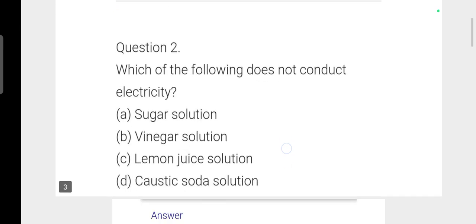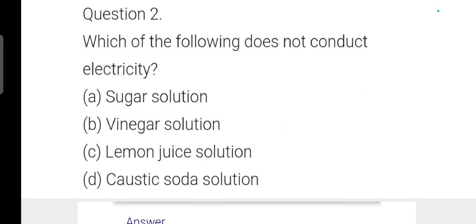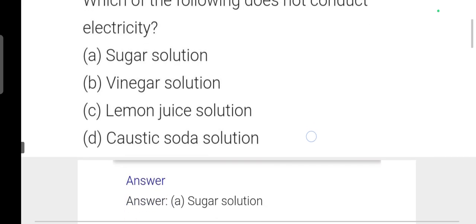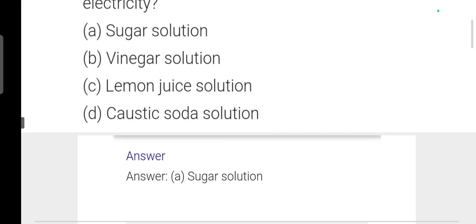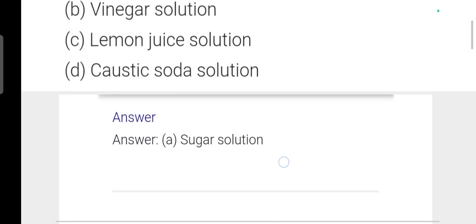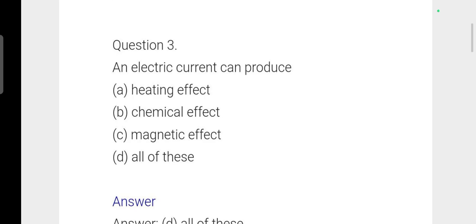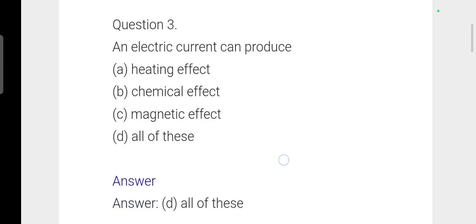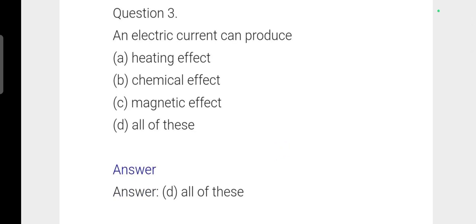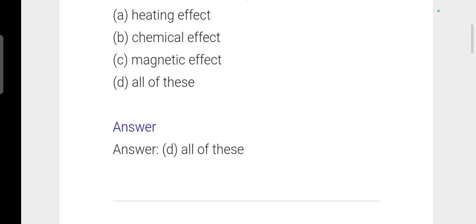Next question: Which of the following does not conduct electricity? Option A, sugar solution, is correct. Next question: Electric current can produce — option A: heating effect, B: chemical effect, C: magnetic effect, D: all of these. All of these is correct.